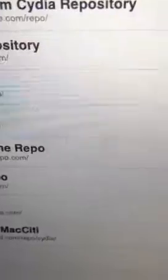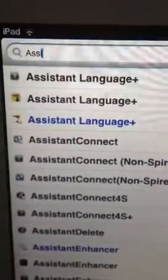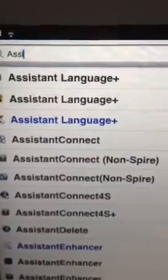Then come to the Insanely A repo and search for Assistant Connect. If you're using your own 4S keys, this is the way to do it — search for Assistant Connect non-spire. It will look something like that: Assistant Connect non-spire. Download that.